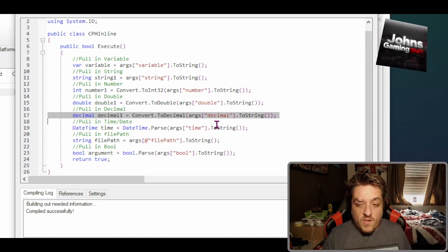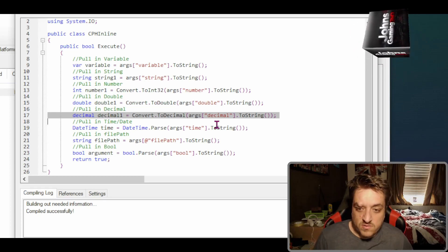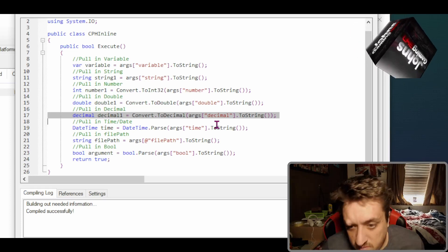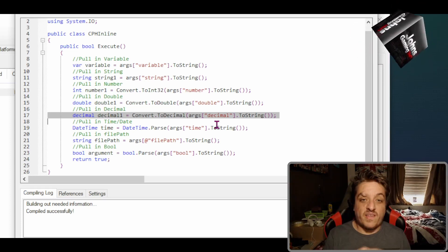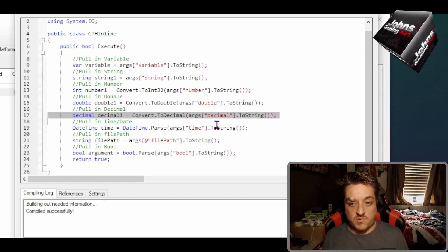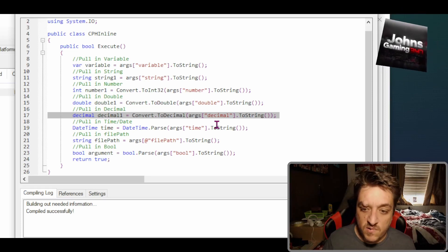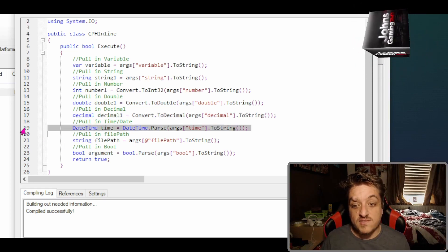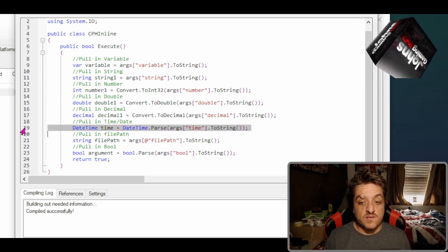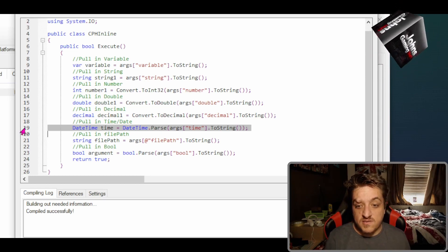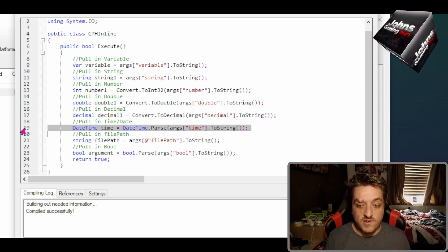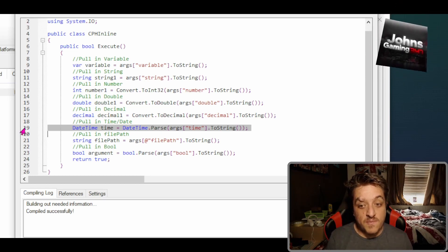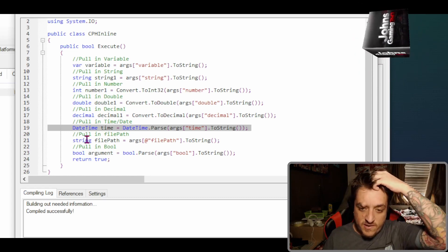I've very rarely used decimals and doubles. Next one here is a time and date. So we've done DateTime, and then we do equals DateTime, so DateTime time.